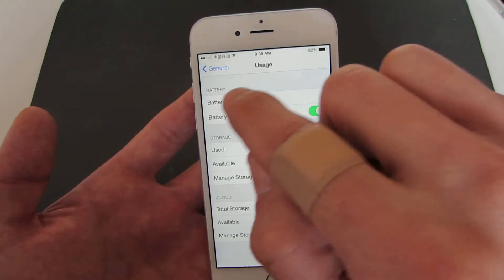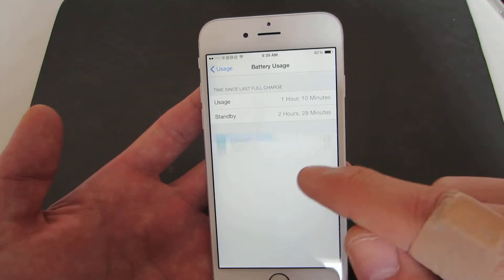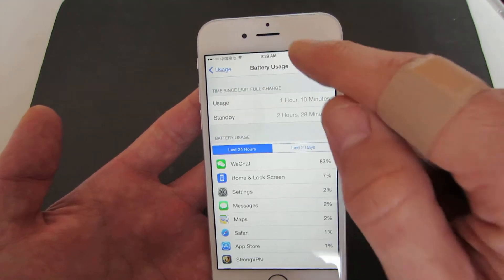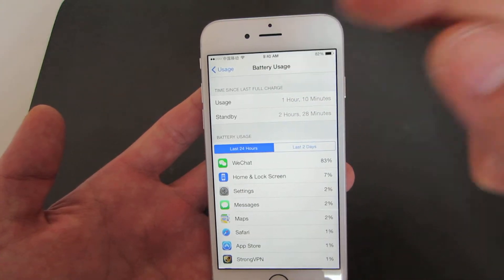Another important thing: if you look at battery usage, on the iPad the battery usage is going to be above the percentage sign.